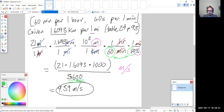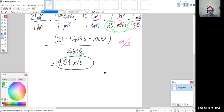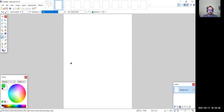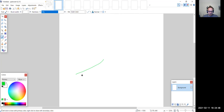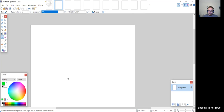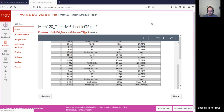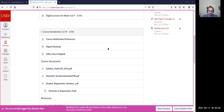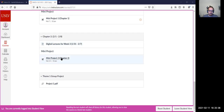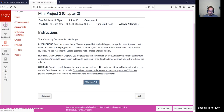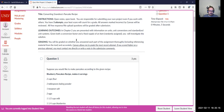A student asked about mini project 2 and converting per servings. Let's go over that quickly before getting into chapter 3. Let me pull up a fresh page and go to web campus to pull up mini project 2.